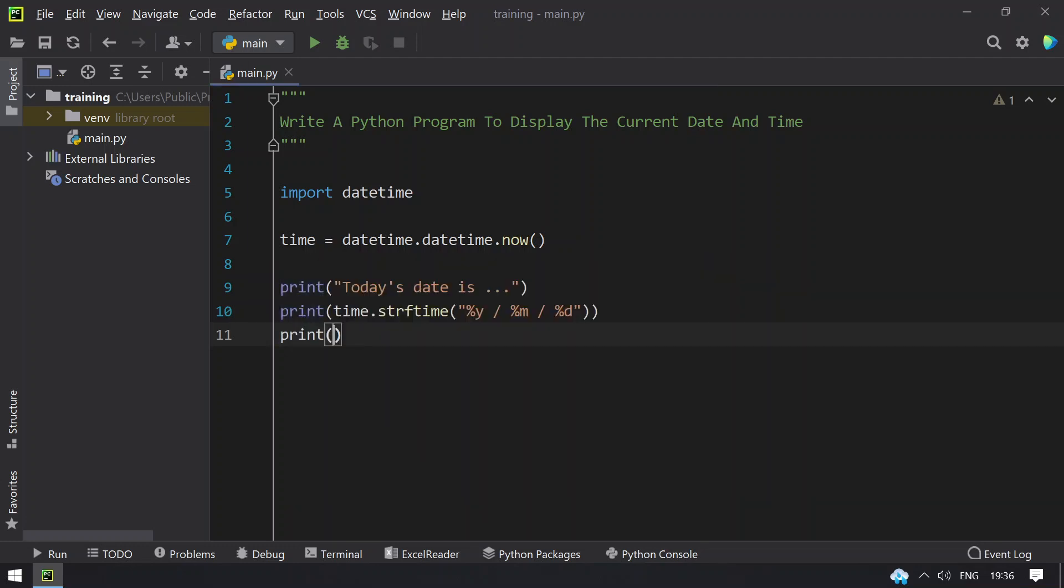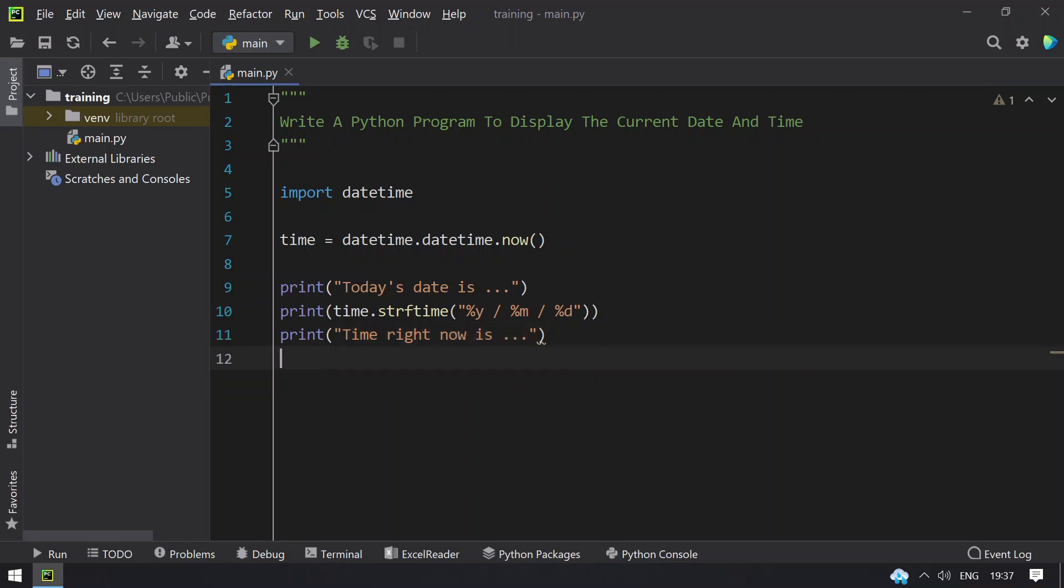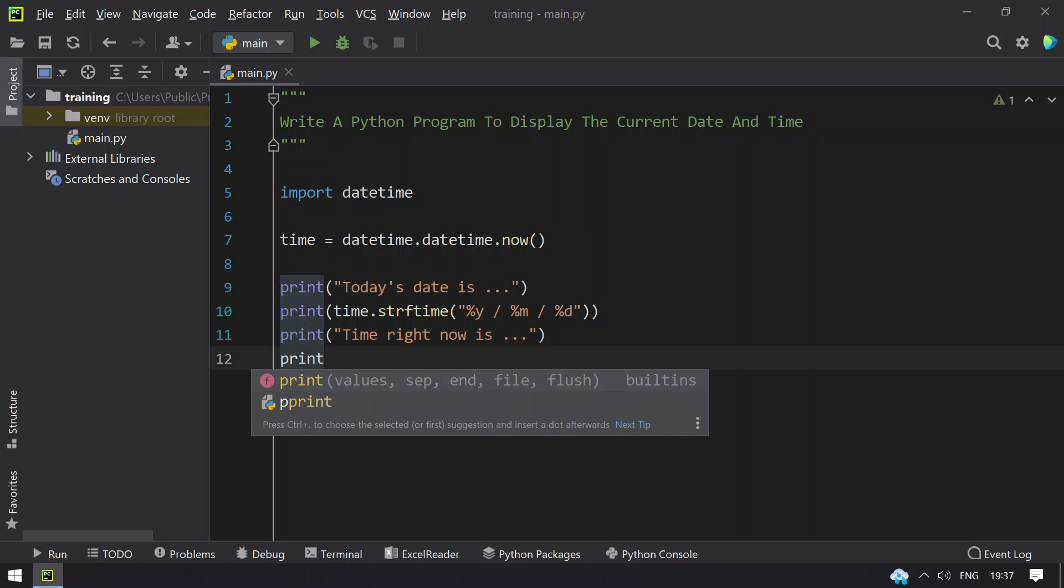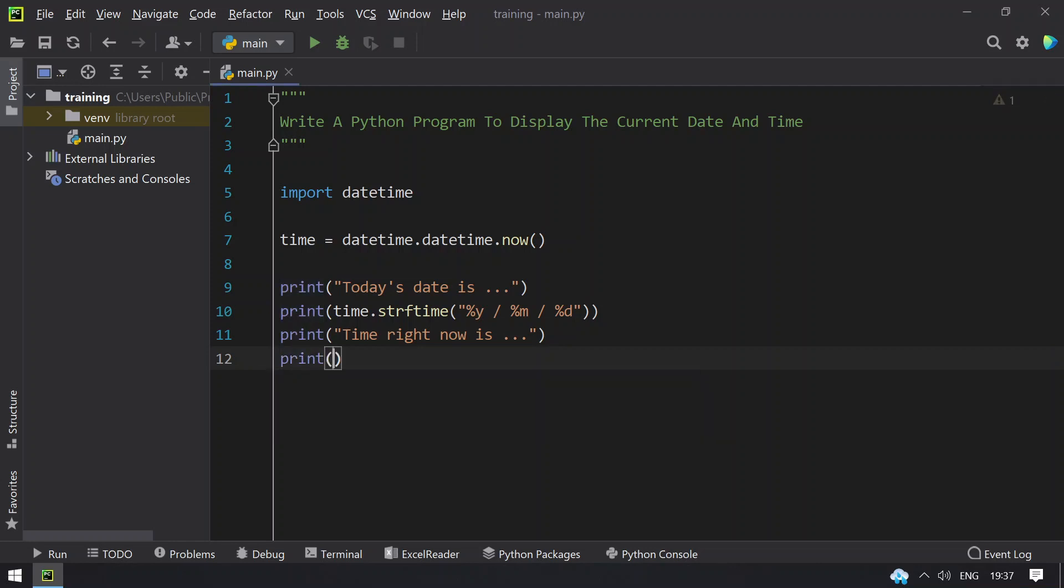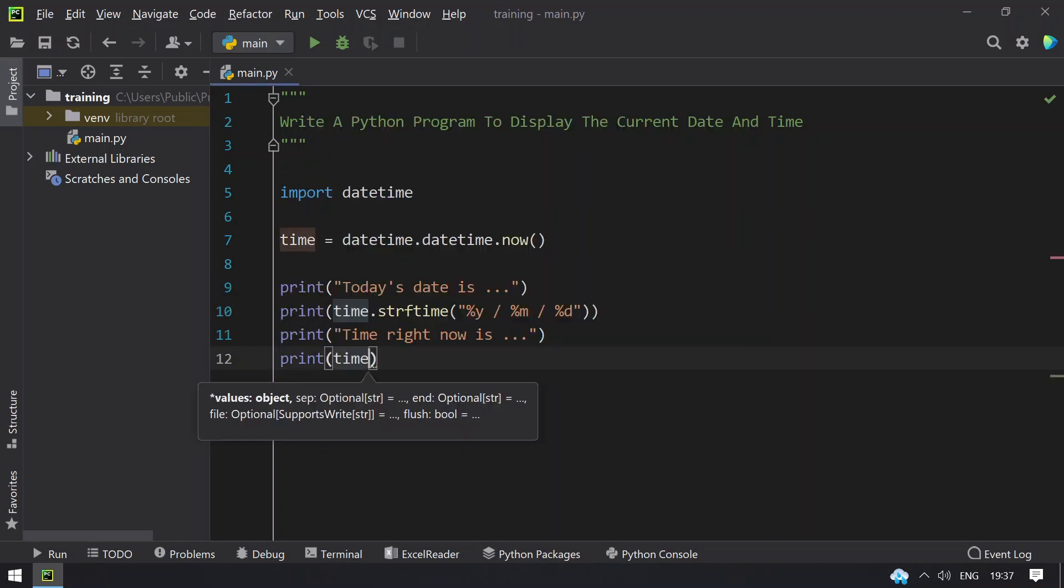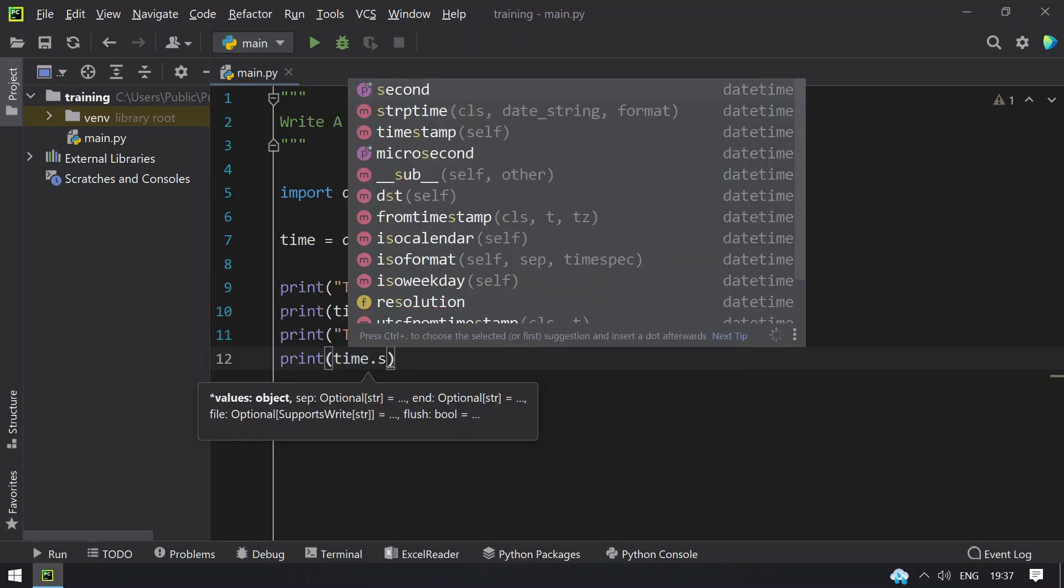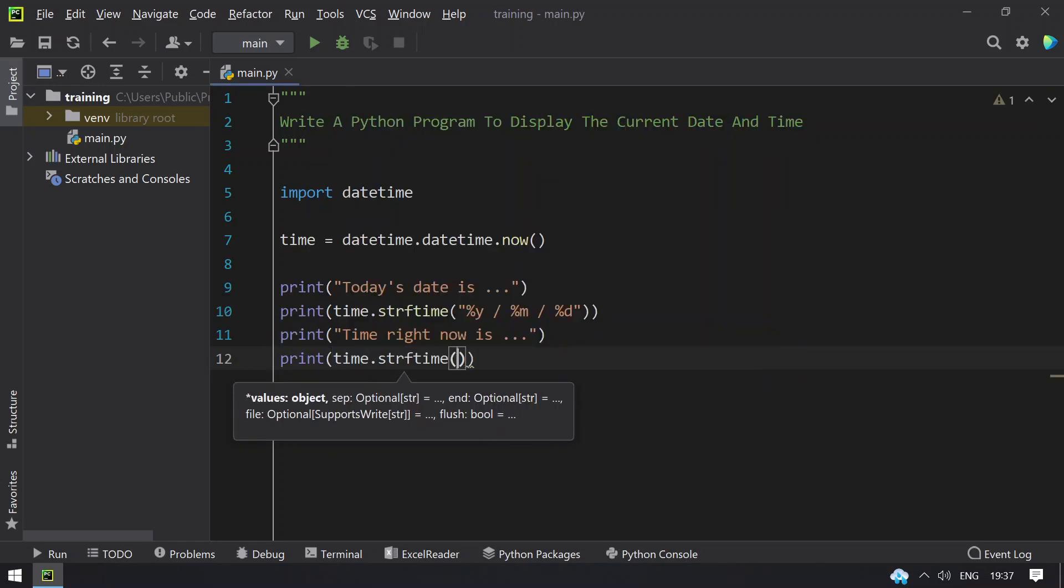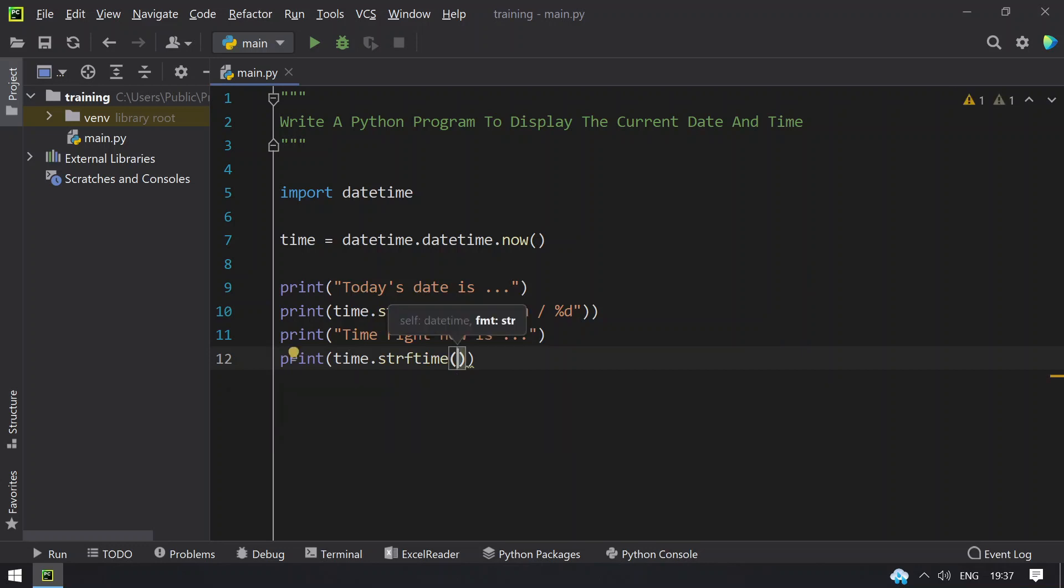In the next line, let's try to print the current time or time right now is, and again string format the time.